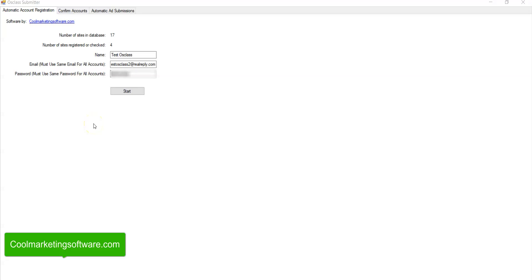Hi, this is Matt with GoogleMarketingSoftware.com and today I'm going to be talking about our new reprogrammed version of the AusClass Submitter software.